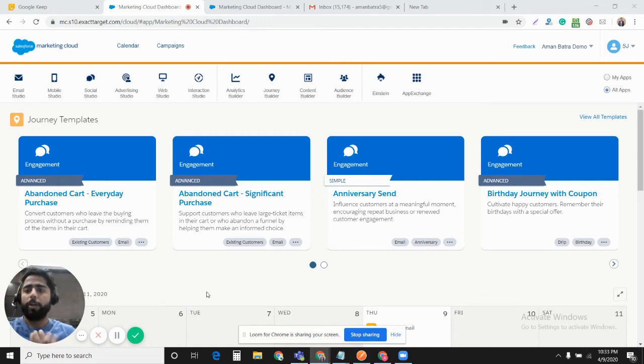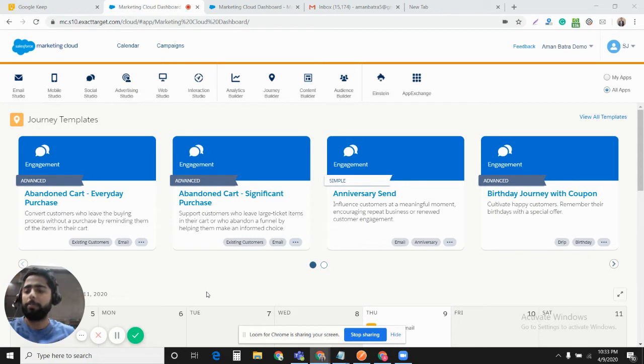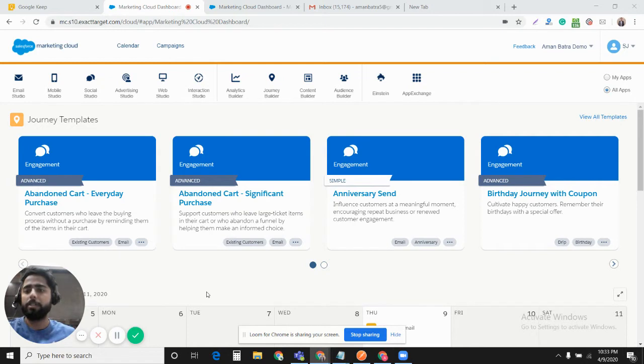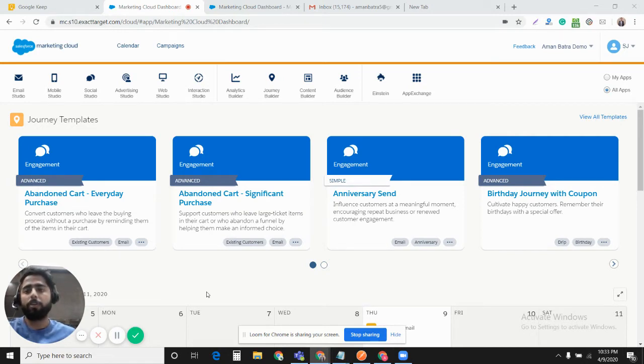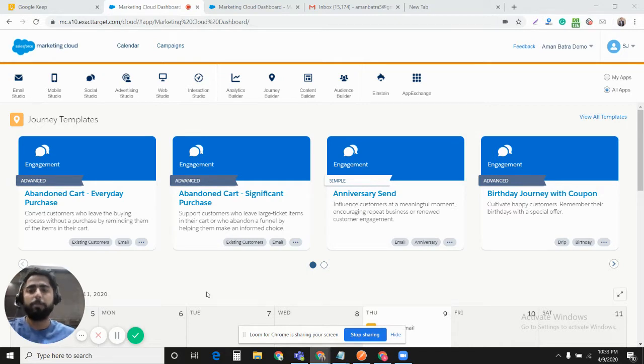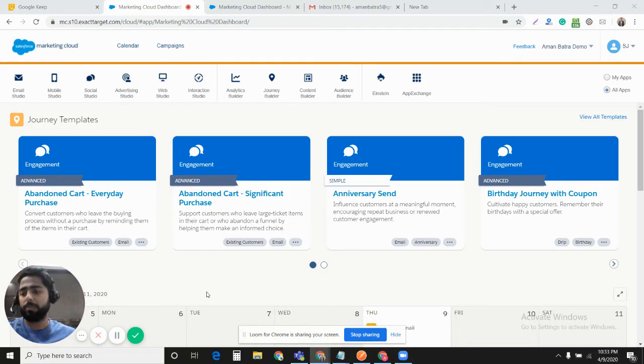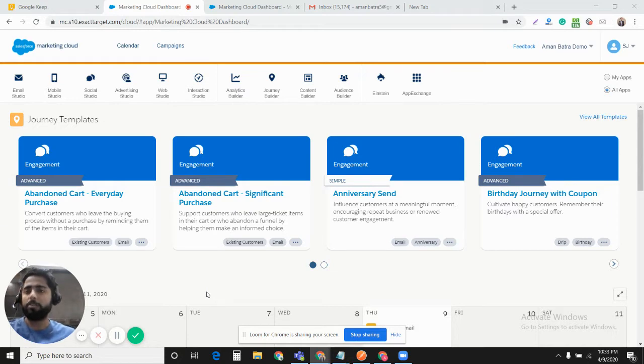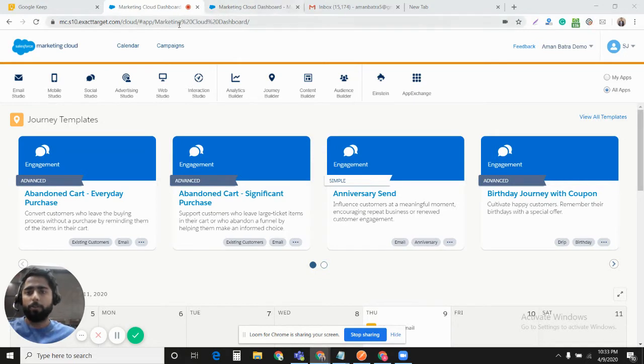Hello guys, today we will talk about transactional messaging API that we have in Marketing Cloud. Somewhere in the start of 2019, Salesforce Marketing Cloud launched a new API for triggered sends, which was transactional messaging API. Using this, we can do transactional message sending just the way we send transactional messages using triggered sends that we have in Email Studio under Interactions.